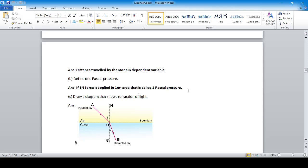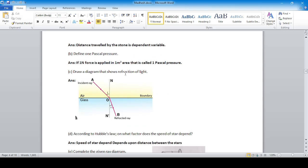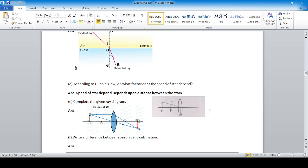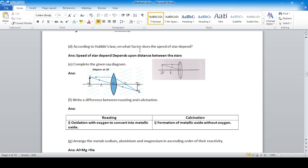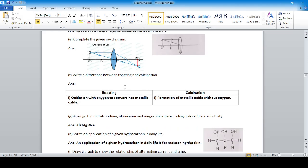Draw a diagram showing refraction — the bending of light due to medium. From rarer to denser medium, light bends towards the normal. According to Howell's law, the speed of a star depends upon the distance between the stars. Complete the given ray diagram: when the object is placed at 2f, the image is the same size.